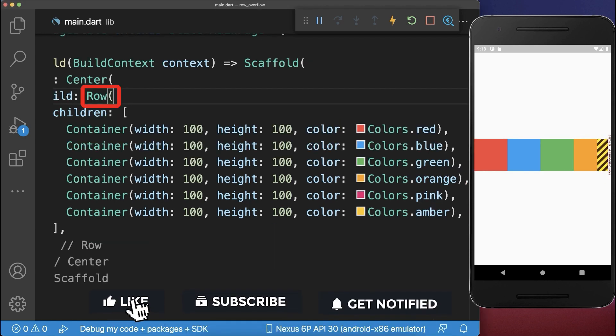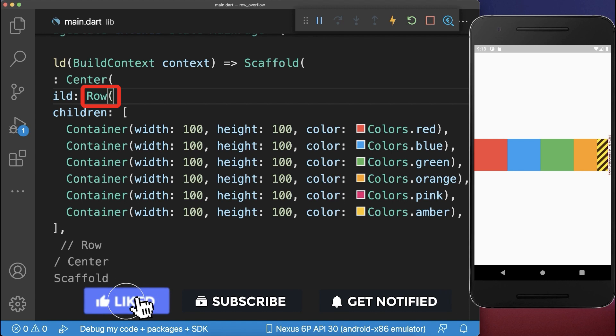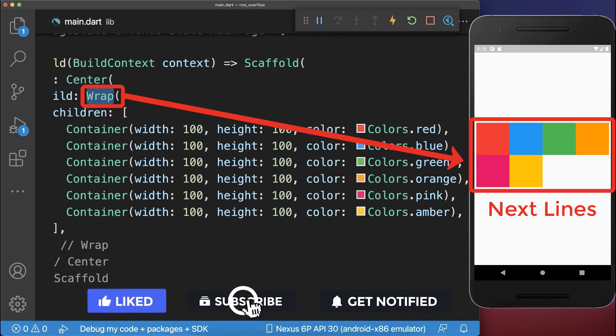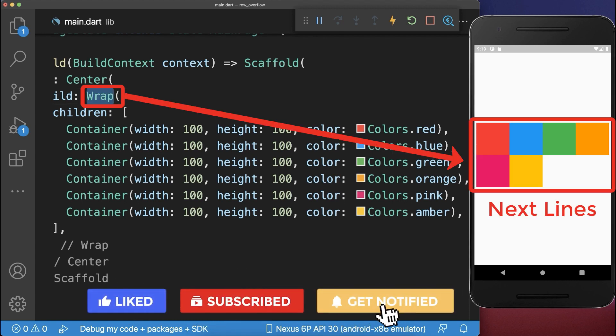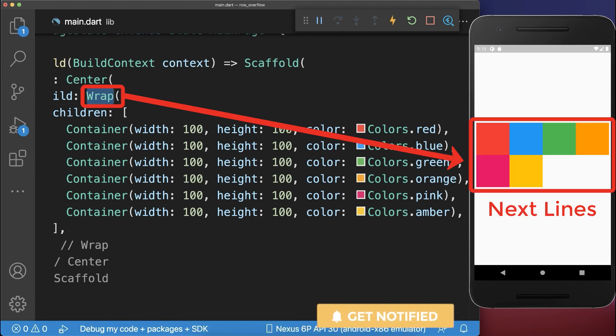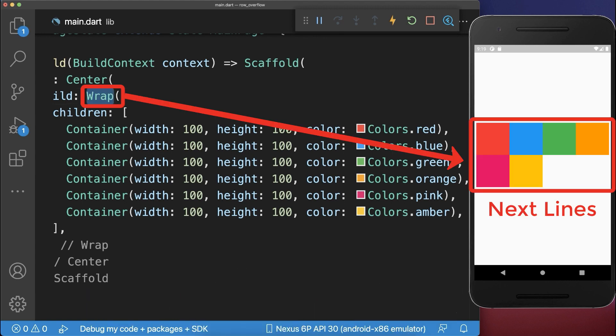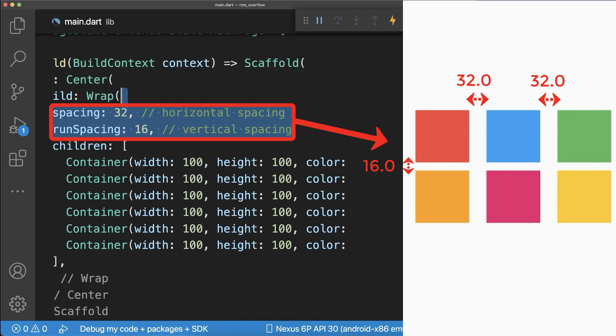Alternatively, replace the row widget with a wrap widget to wrap the widgets to the next lines. Also, you could easily add spacing between the widgets.